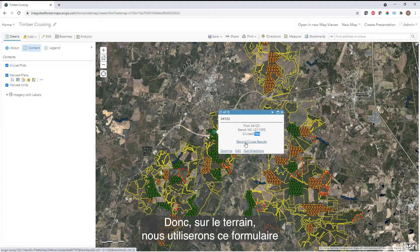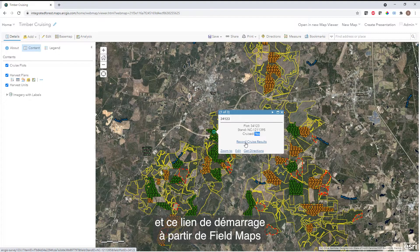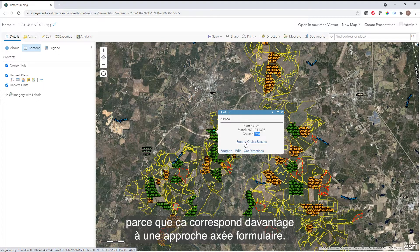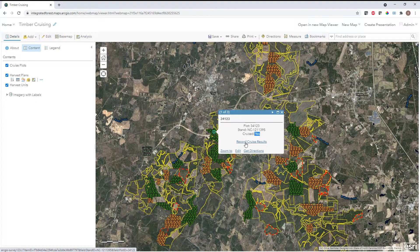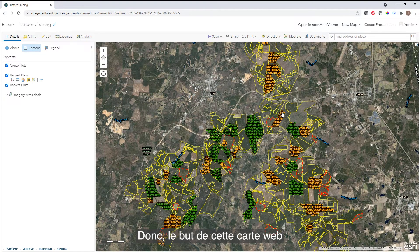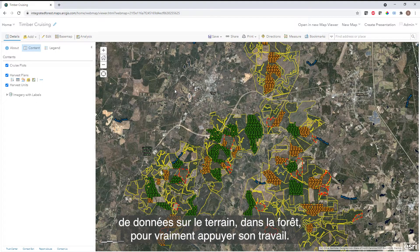In the field, we're going to use this link to launch from Field Maps over into Survey123 to actually do our data collection, since it fits more of a form-centric approach. The purpose of this web map is obviously to share with any of the field workers or data collectors out in the forest to actually support their workflow.